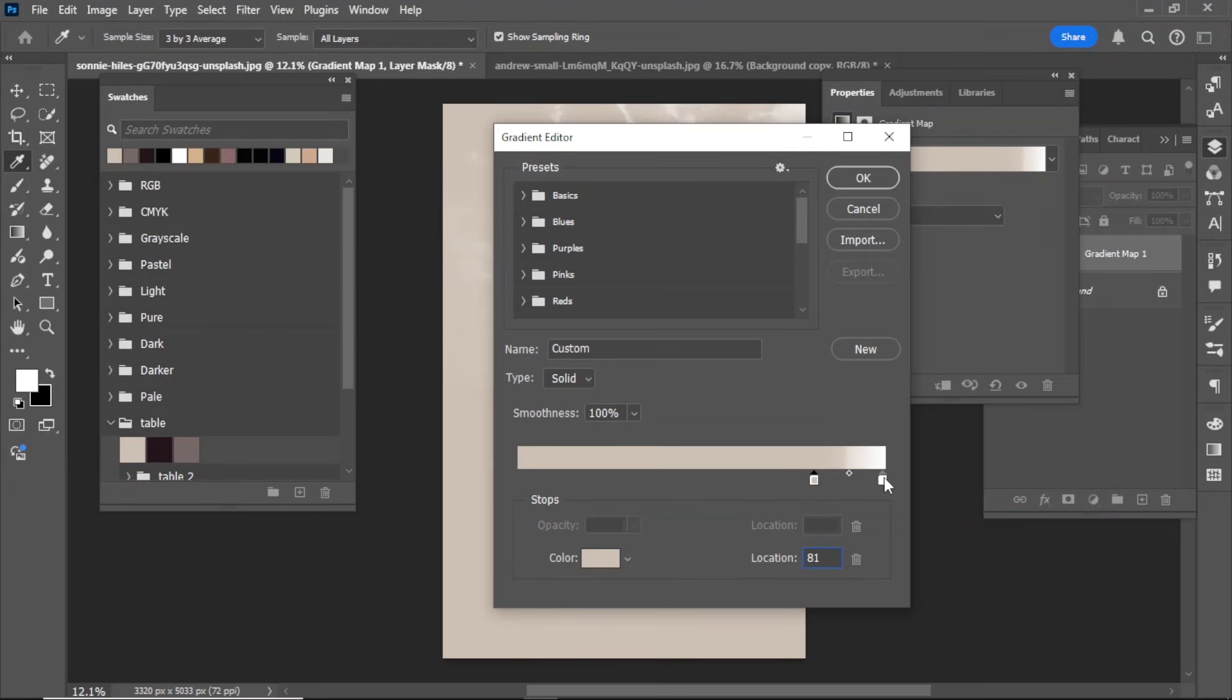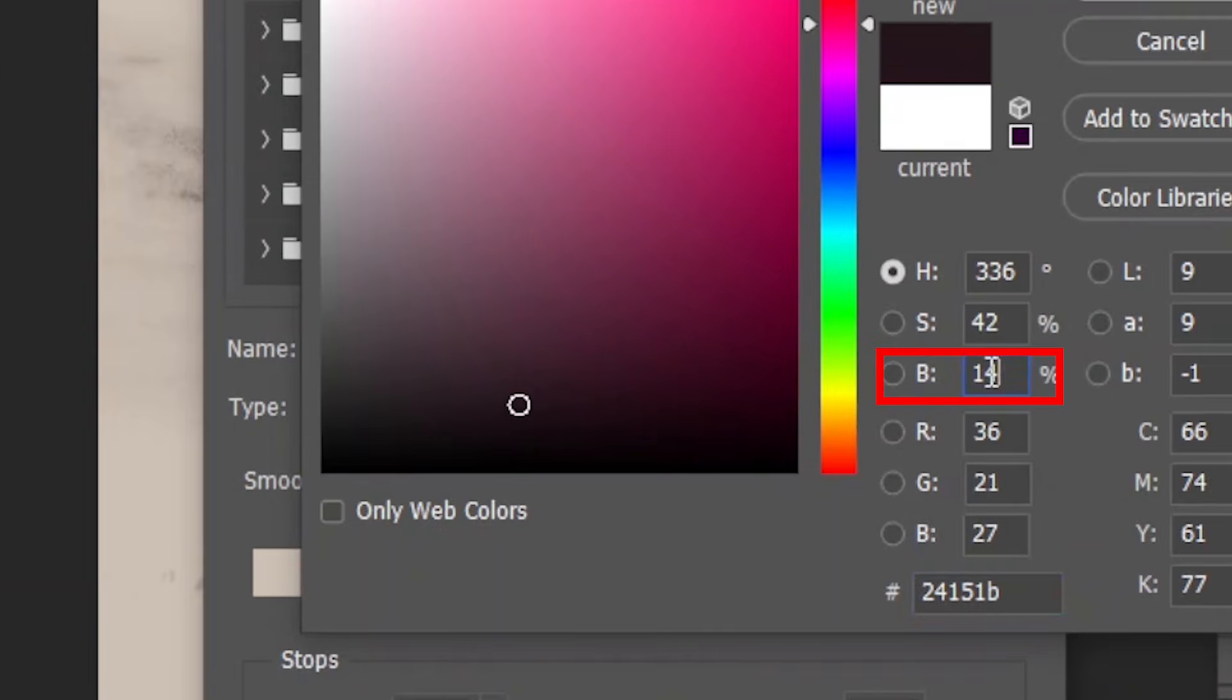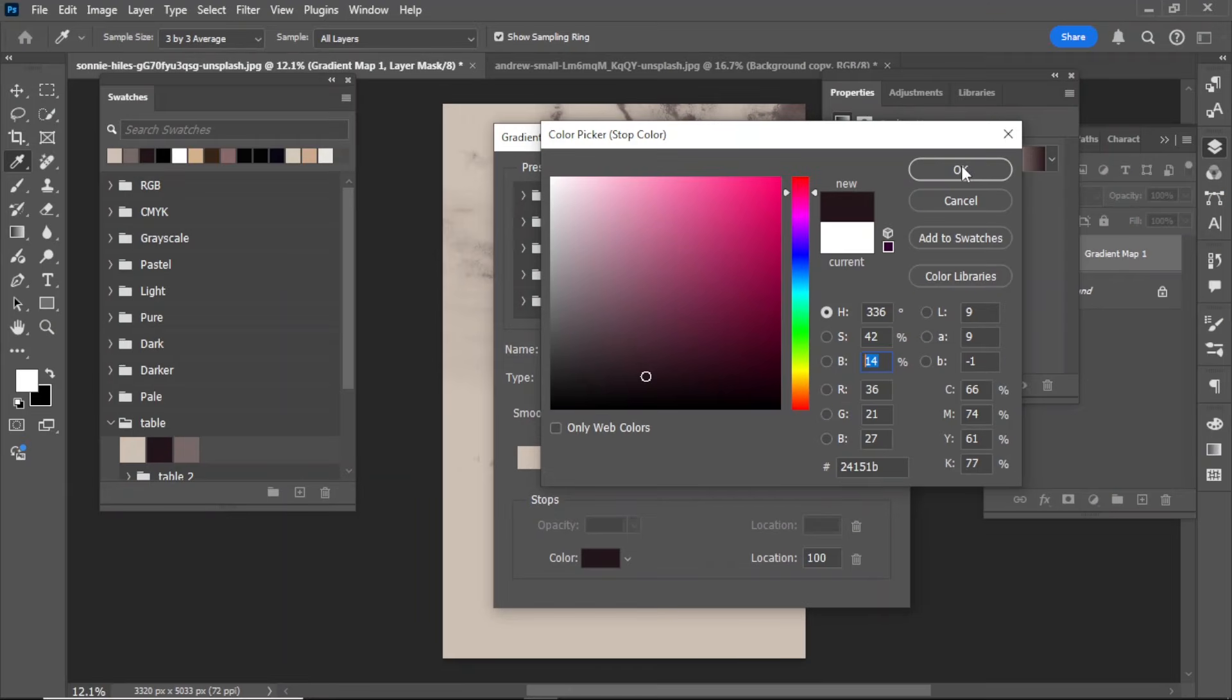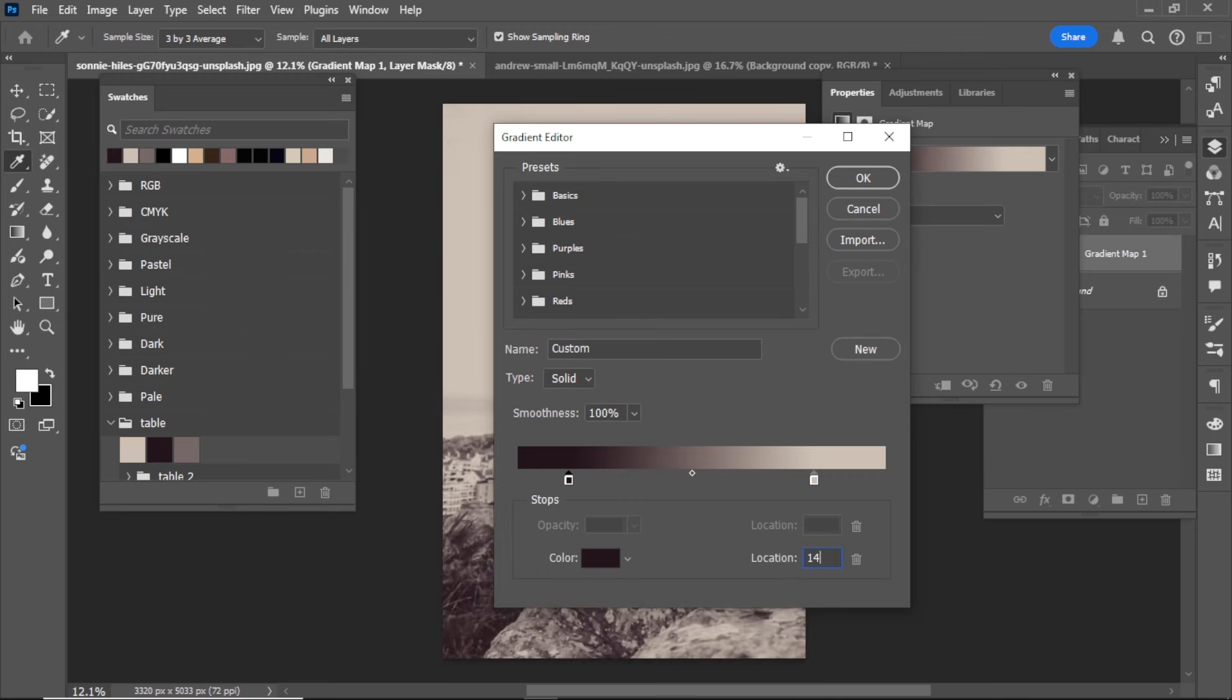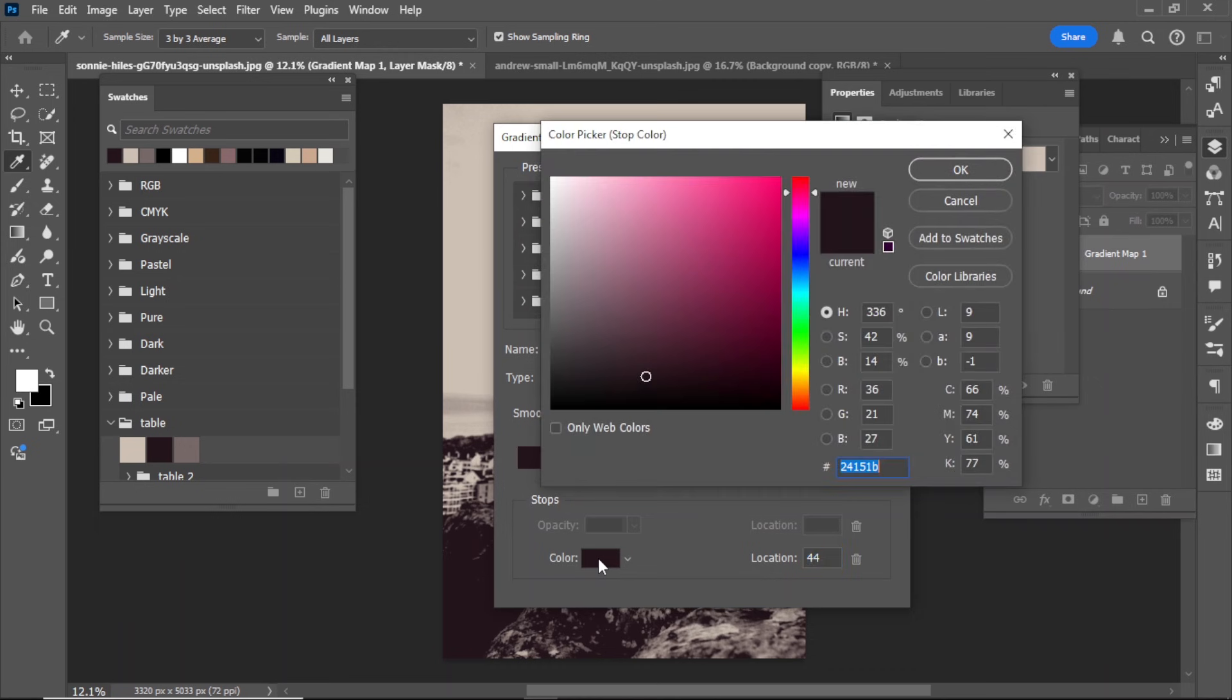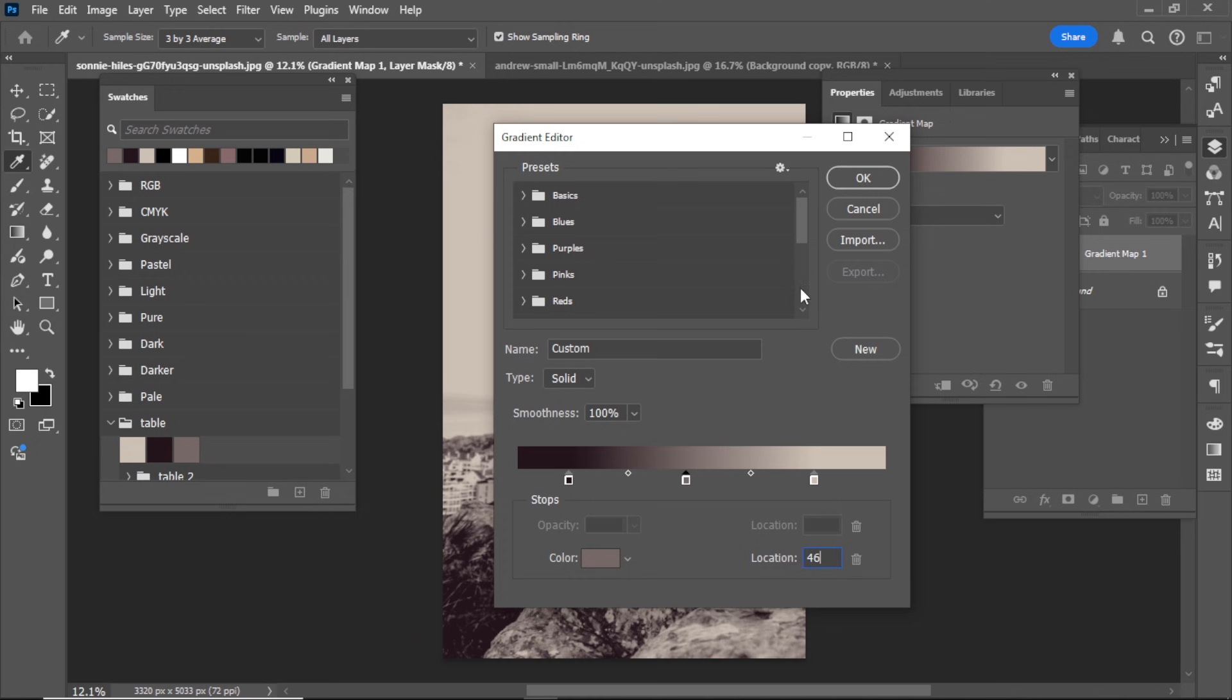Repeat the same process for the second color slider. To add a new slider, click between the two existing sliders and repeat the same process. Once you're done, hit OK to close the gradient editor.